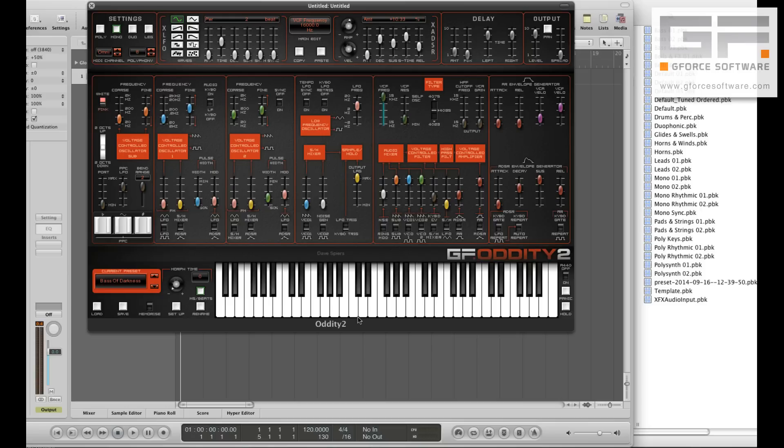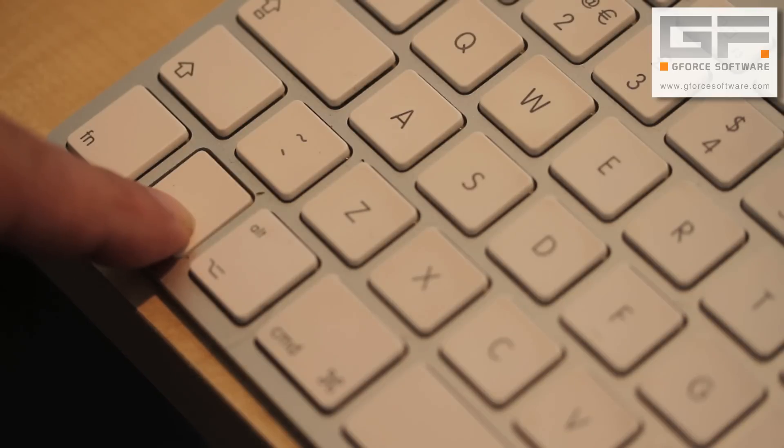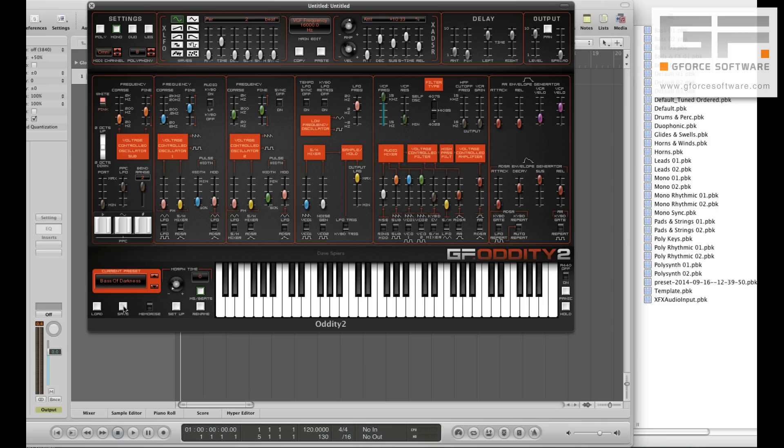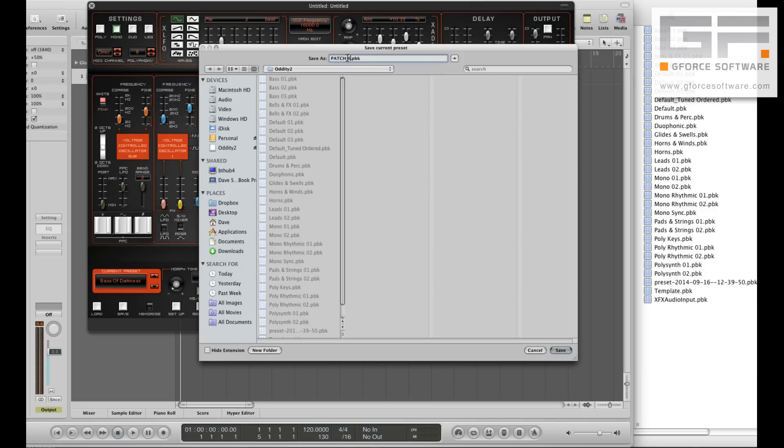Oddity 2 also gives you the ability to save an individual patch from a bank. Now to do this just hit CTRL and SAVE. You'll then have the ability to save the current preset as indicated at the top of the window. So name it, in this case patch edit 01, and hit SAVE.